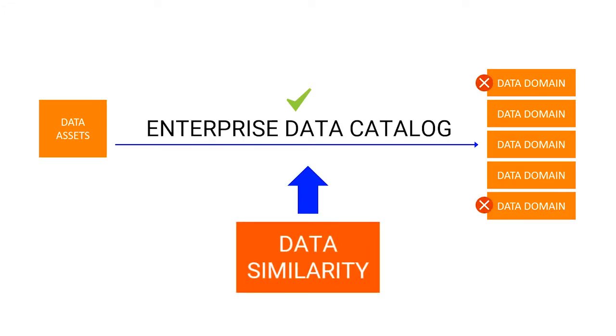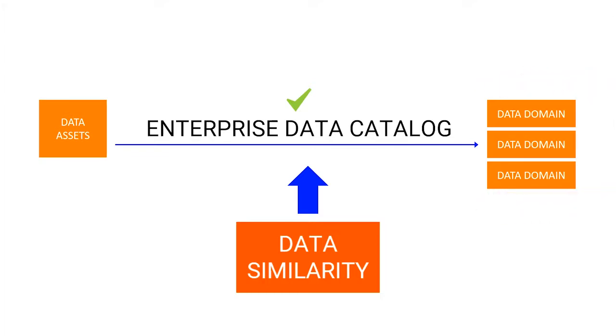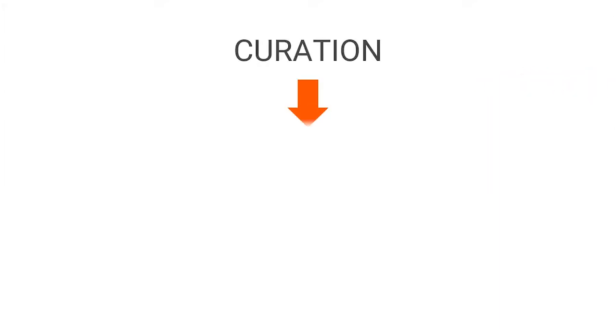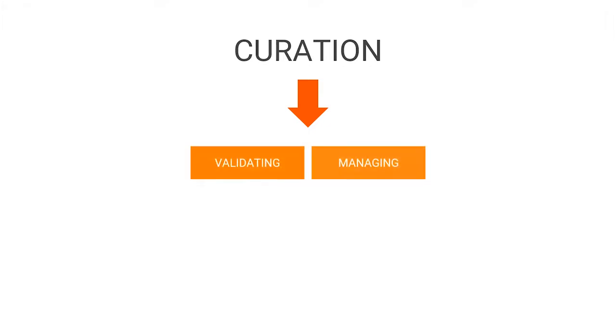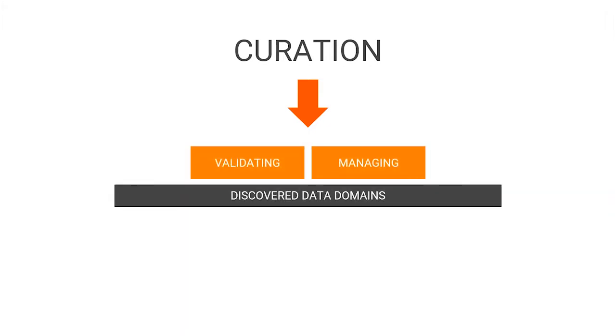Unwanted and irrelevant data domains need to be cleaned up and discarded. Curation is the process of validating and managing discovered data domains so that the assets are fit for use and reporting.